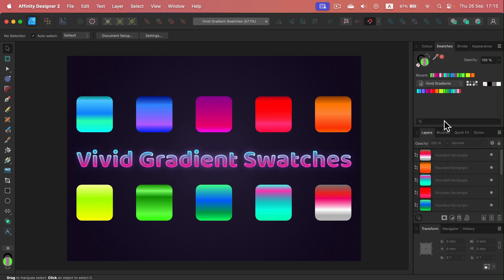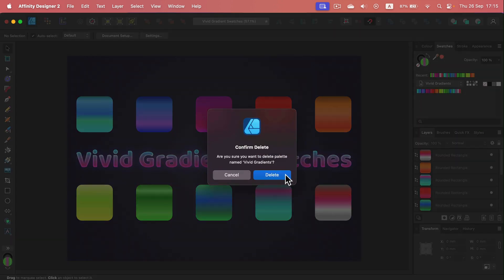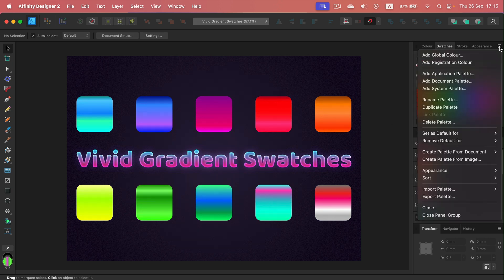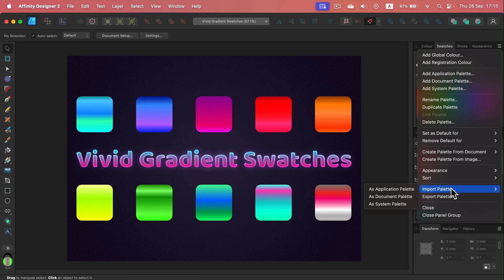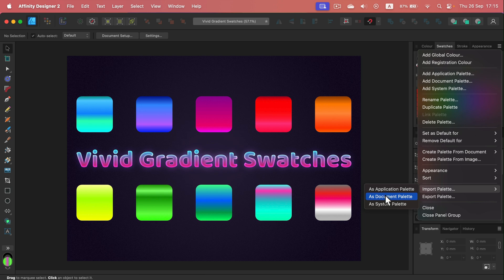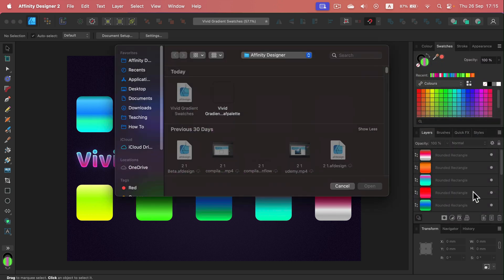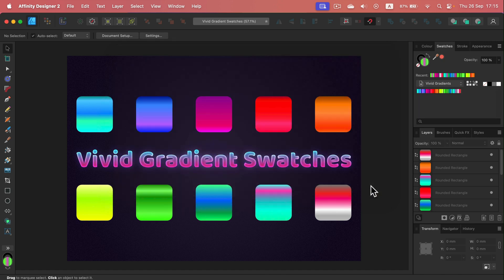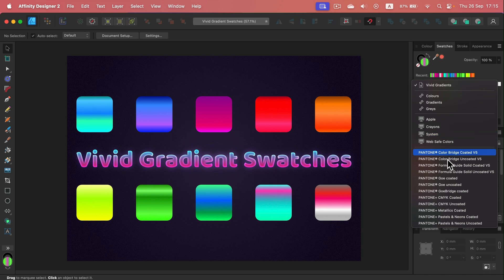And now I head here, hamburger menu, import. And then you can import as application, document, or system palette. Let's stick with the document palette. So I have selected the file I just saved. I click open, and here it is. The palette is again in my program.